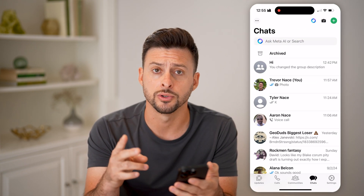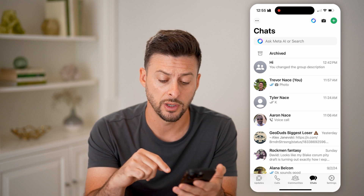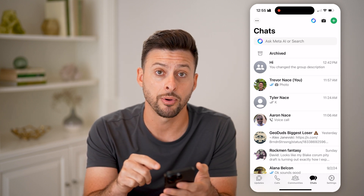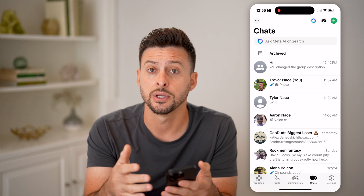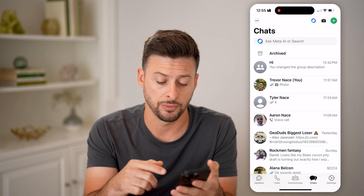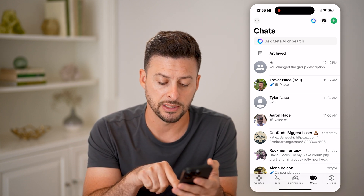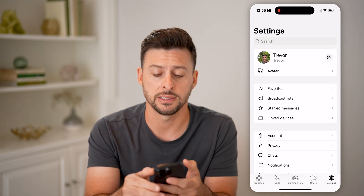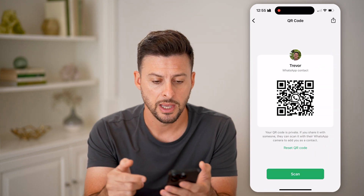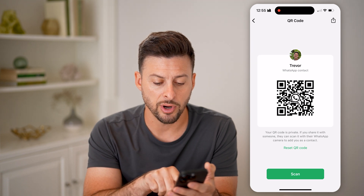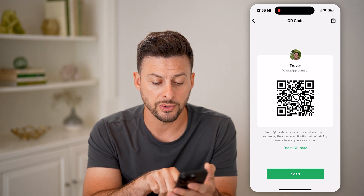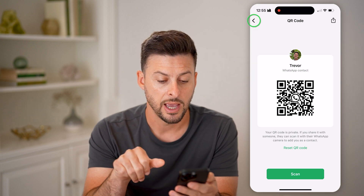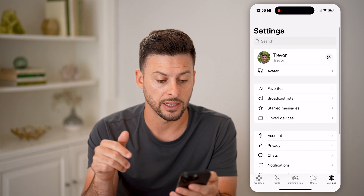There are two different QR codes. The first one is to basically share your specific WhatsApp account so that someone else can message you. You can tap on Settings at the bottom, and then you'll be able to see at the top right that QR code. Tap on it and it says your QR code is private. If you share it with someone and they scan it, they will be added as a contact.